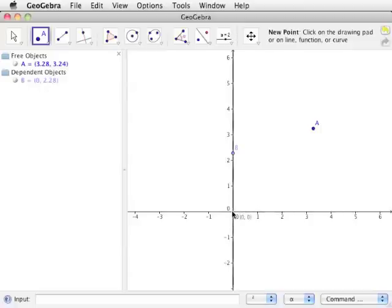Finally, click on the intersection of the X and Y axes and a black point will be created, automatically labeled as point C. Point C is restricted to the intersection of the X and Y axes and therefore cannot be moved.